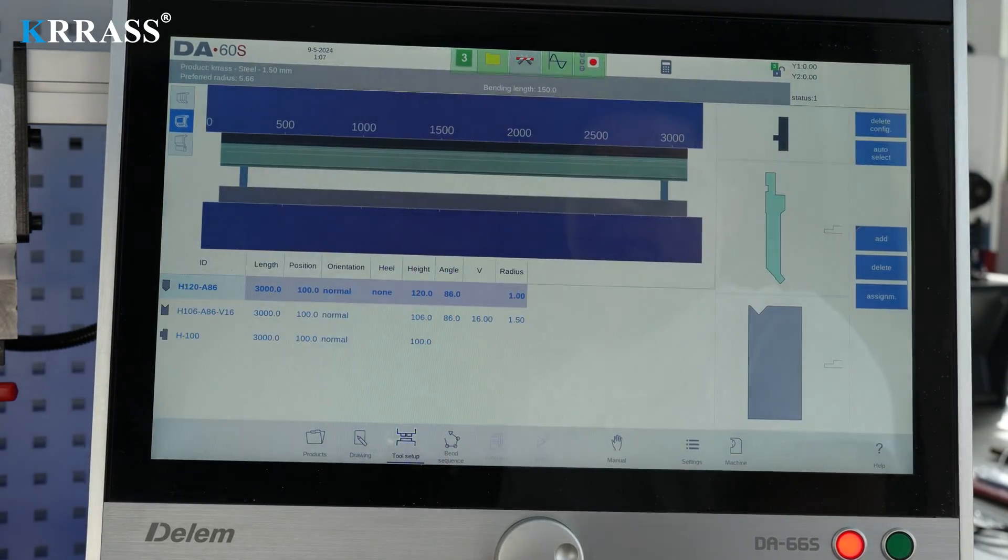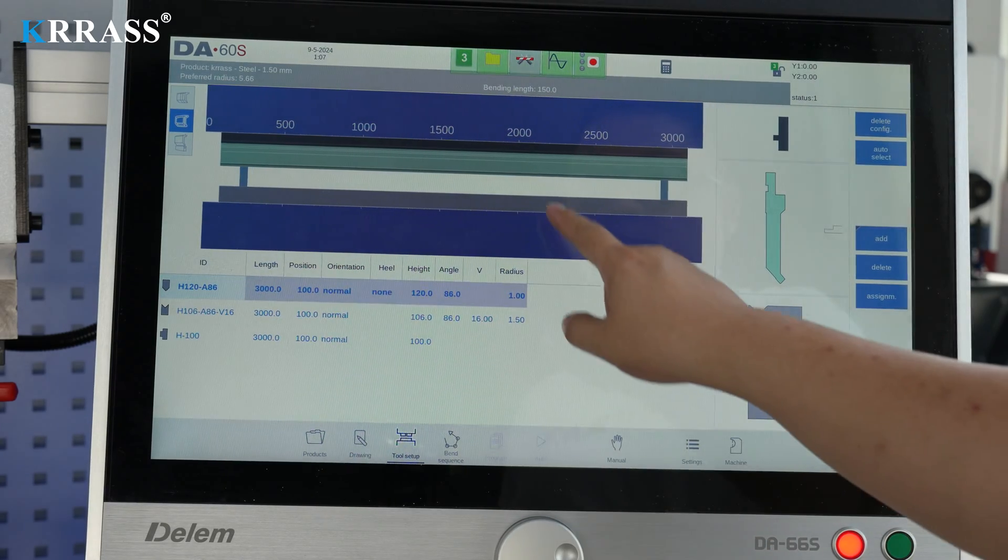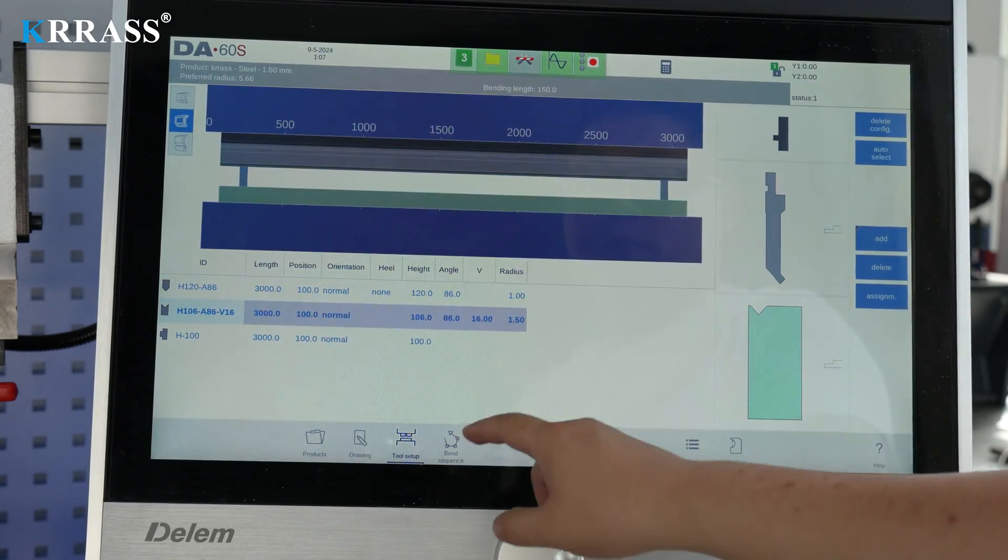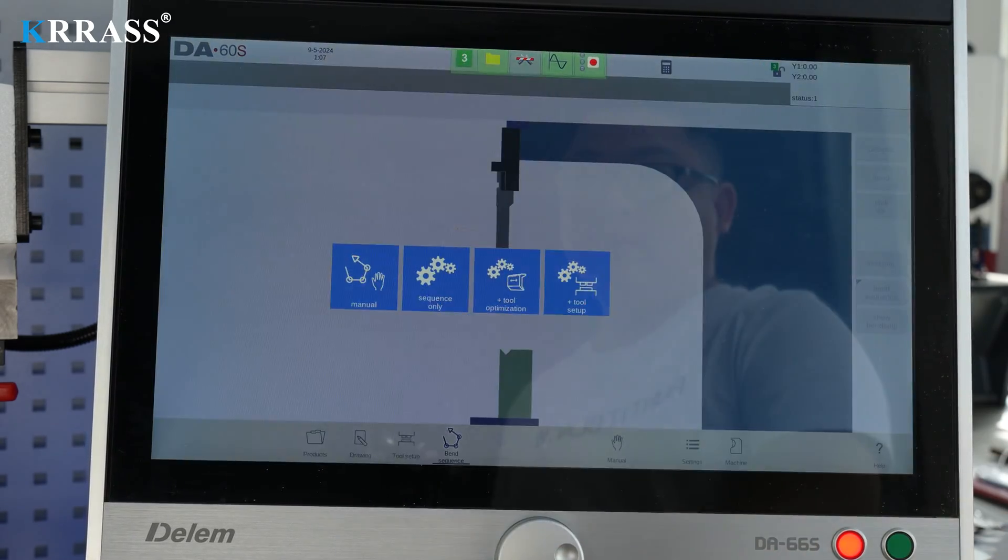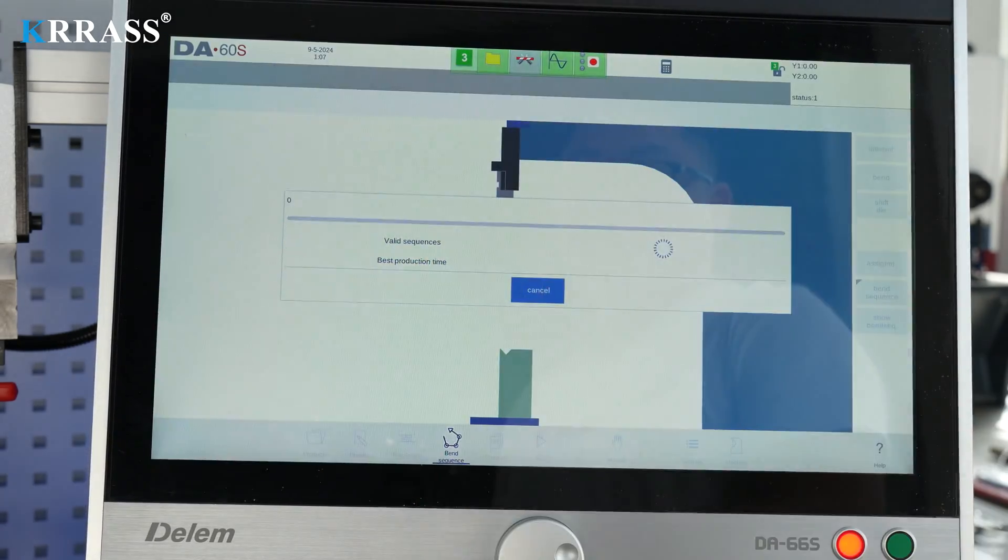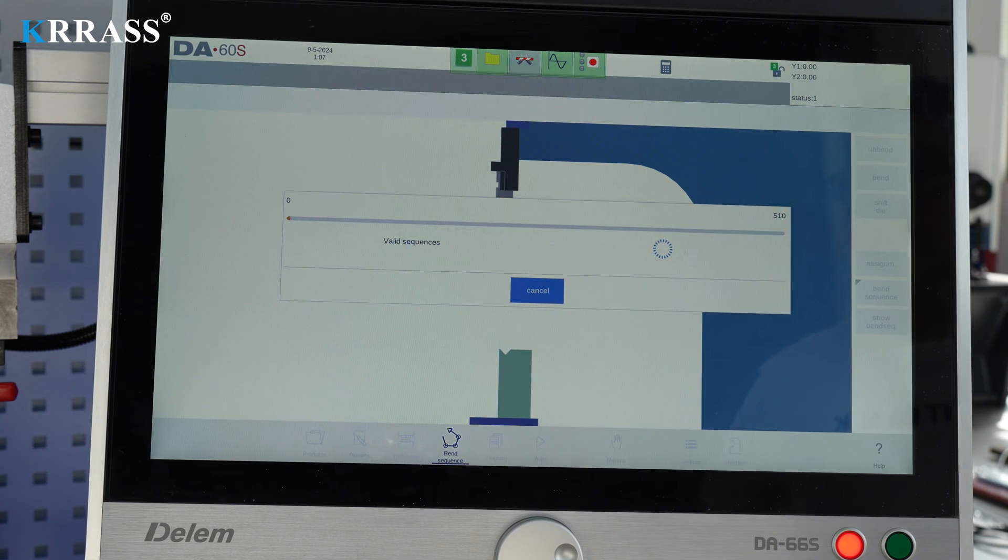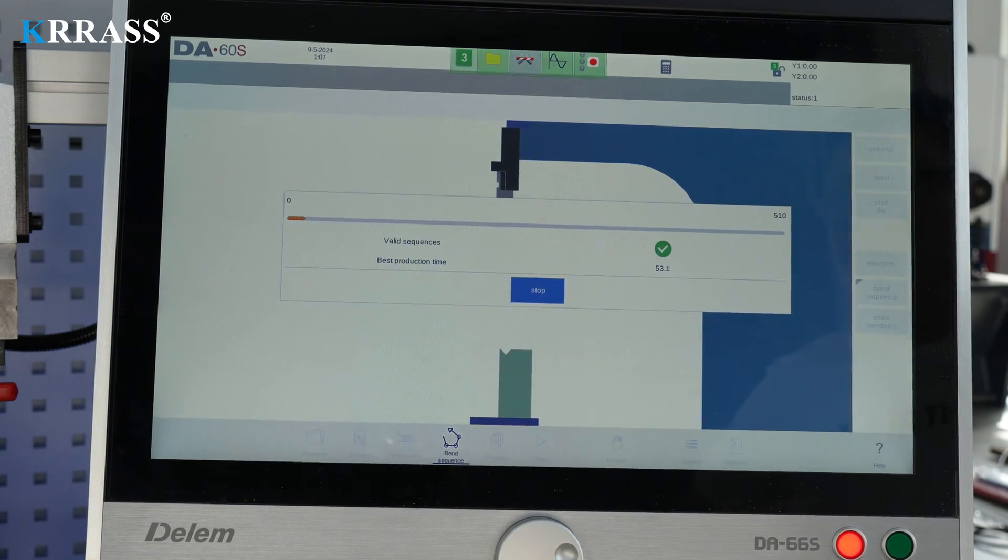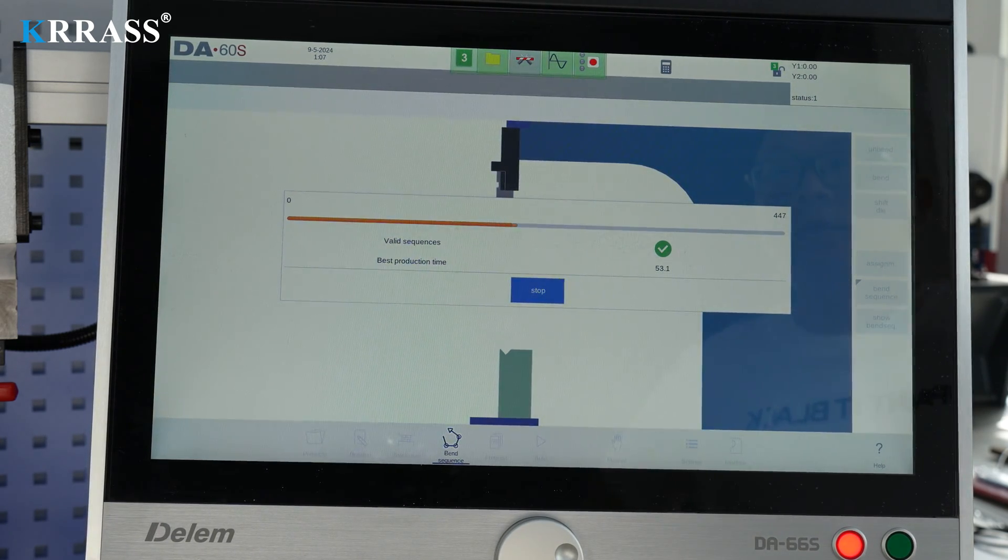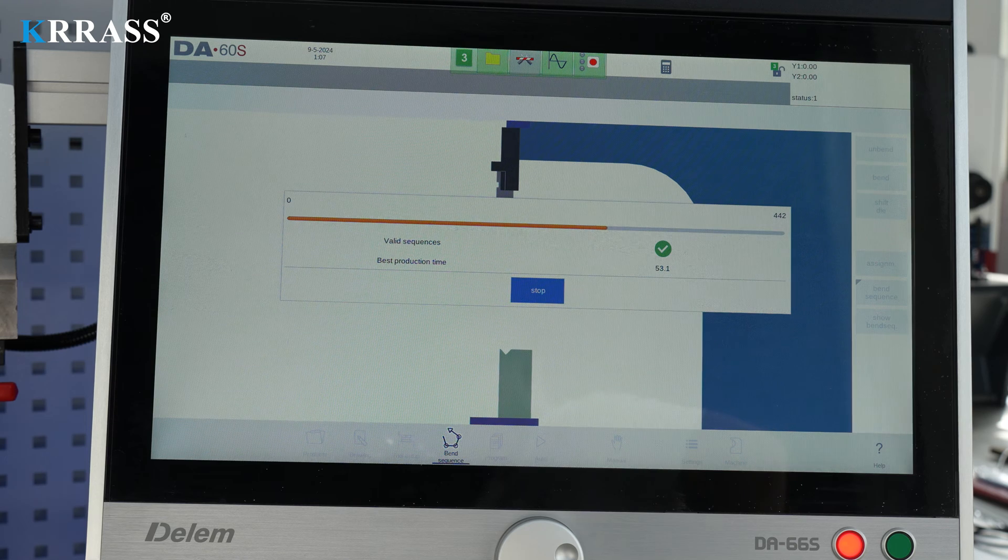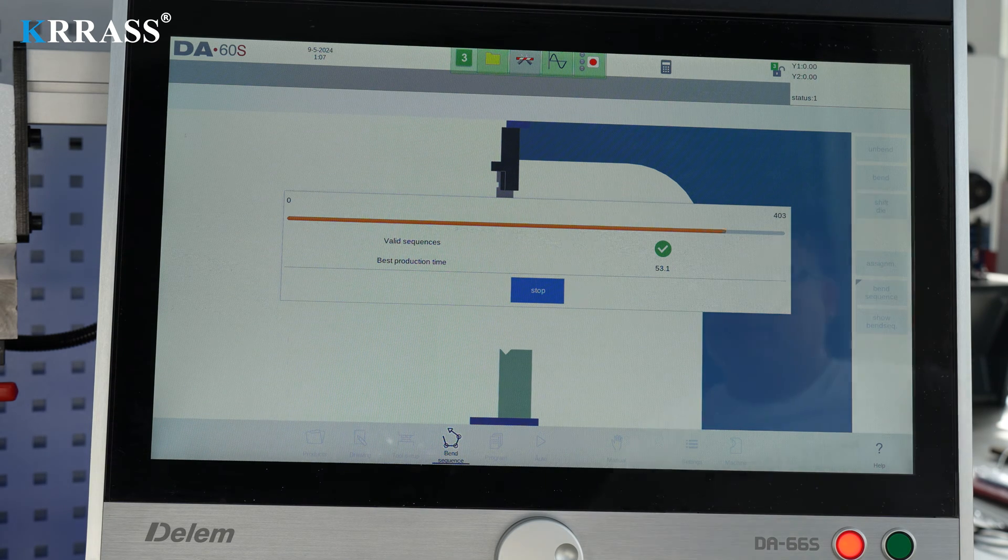After setting the bending parameters as required and selecting the appropriate tooling and dies, the robust CNC controller can autonomously calculate the bending workflow. The design process can be completed in a short time.